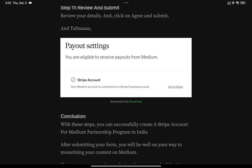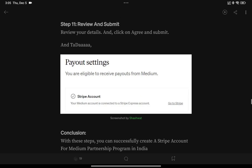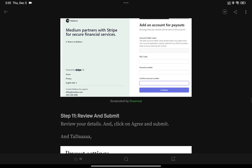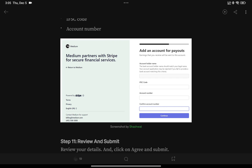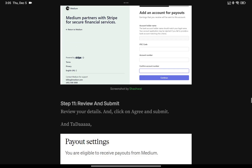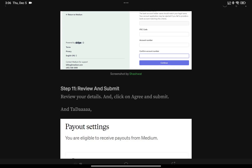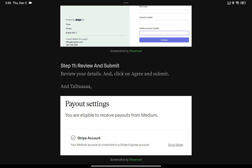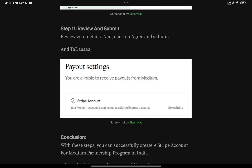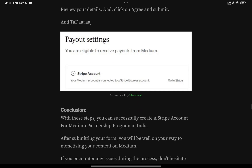Sometimes after clicking 'Agree and Submit,' it doesn't happen immediately. Everything gets submitted but it can take 24 to 48 hours for Stripe to actually connect your account. You'll see everything looks fine on Stripe, but your Medium account won't show as connected right away. Once around 48 hours pass, it gets connected. If it still doesn't, email Medium support and they'll help you out.